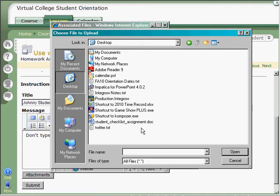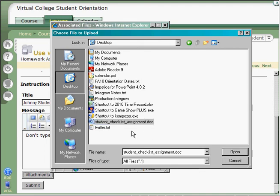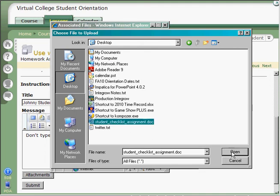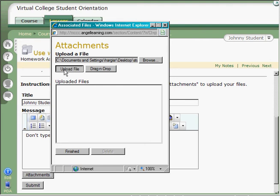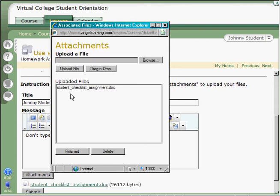In this case, it's called StudentChecklistAssignment.doc, so I select my file and click Open. Now, once you've done that, click the Upload File button, and you'll see it listed inside of the Uploaded Files box right here.